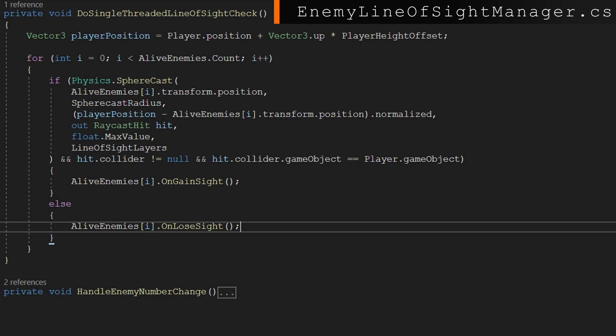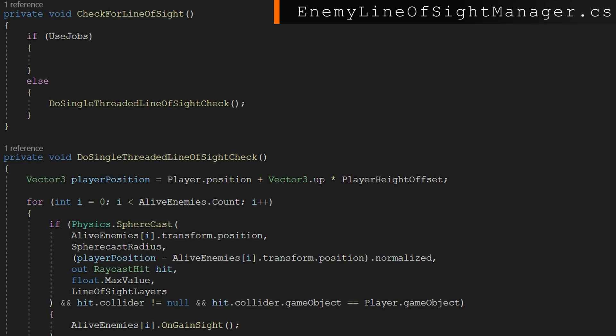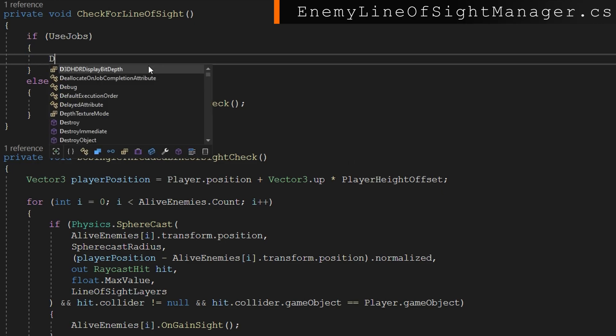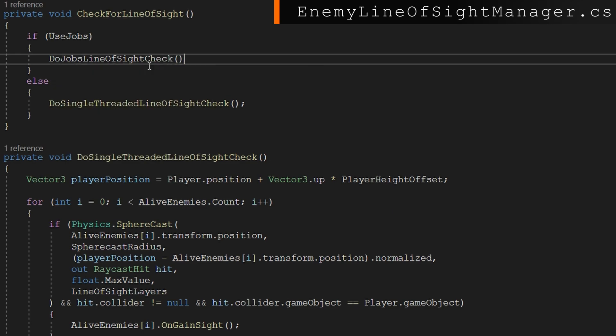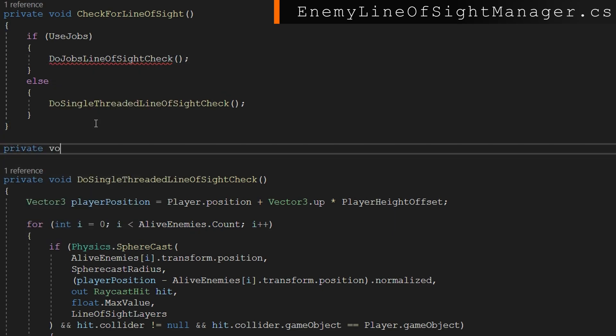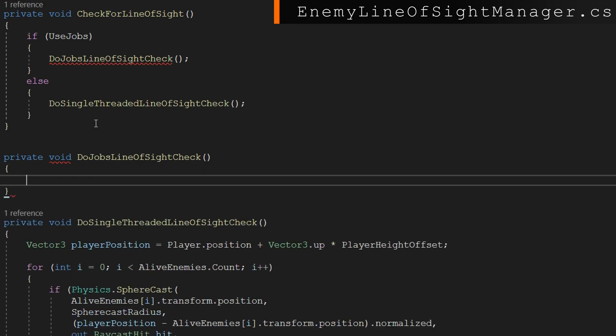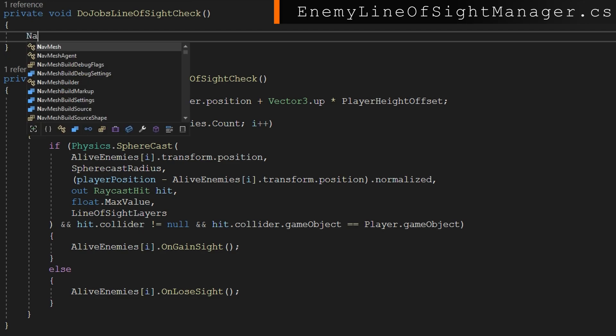Let's go ahead and start implementing the job system now. See how would we do this a little bit more multi-threadedly back in our function for check for line of sight. In the if use jobs section, we're going to add a function call to do jobs line of sight check. We'll define that with private void do jobs line of sight check. And this is going to be a little bit more code than what we just did, but it's going to be significantly more optimized because we can run it across as many threads as the computer or the device that we're targeting has.